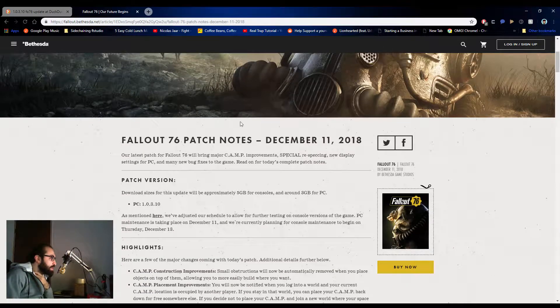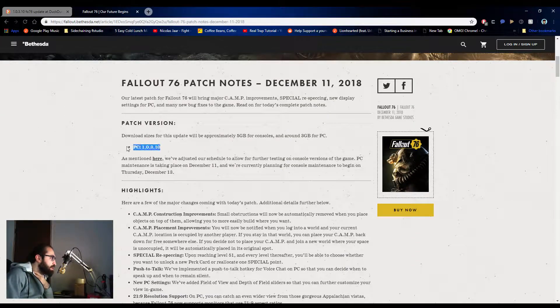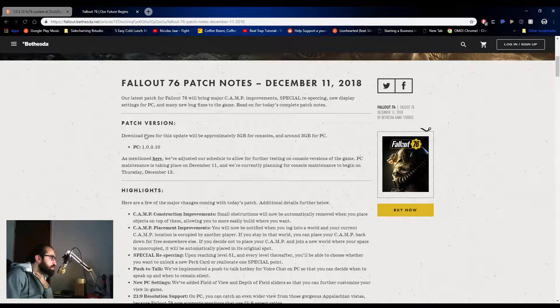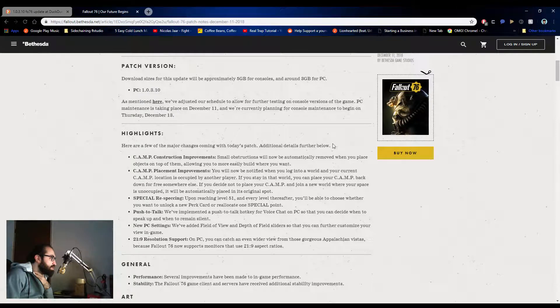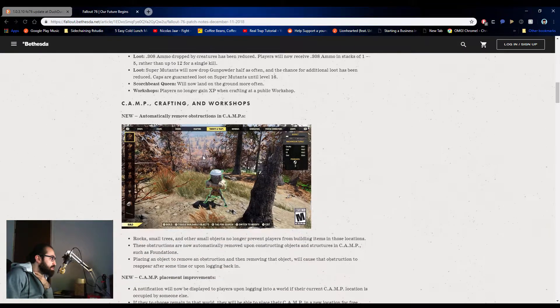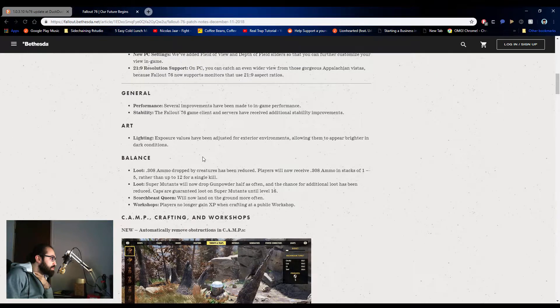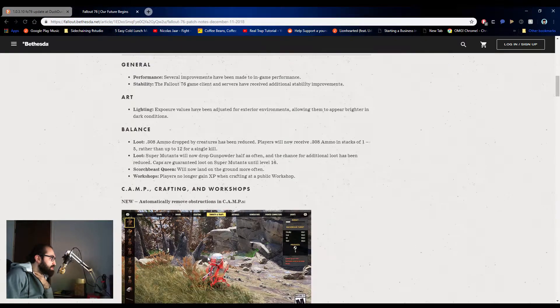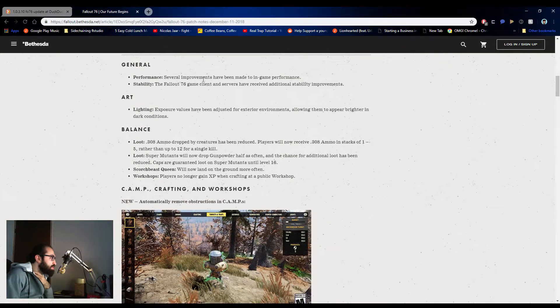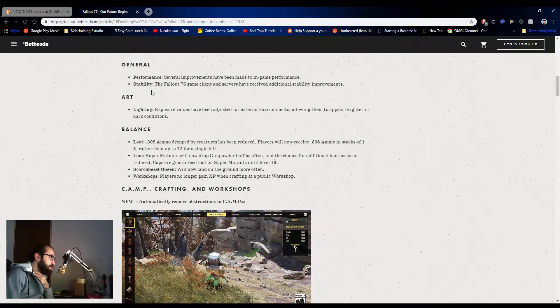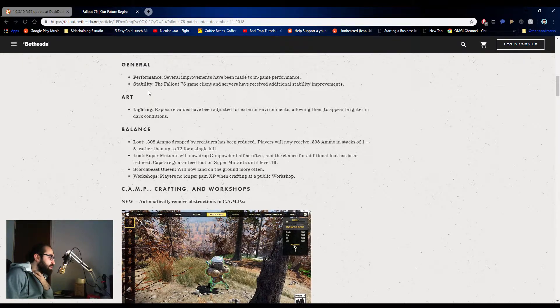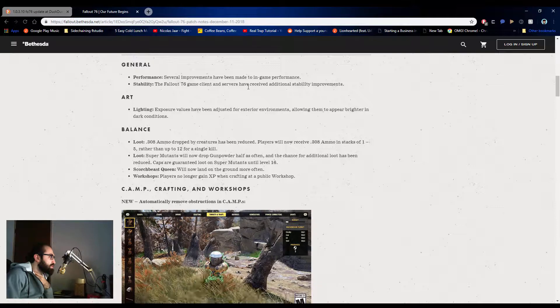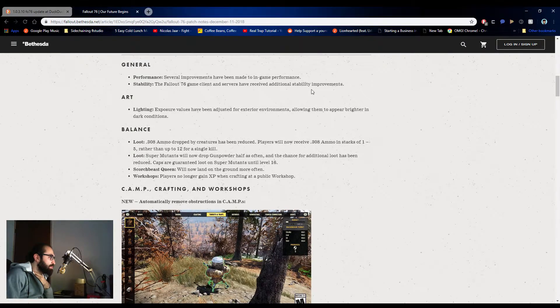So let's take a look at the December 11th Fallout patch notes. Let's get my take. So again, 1.0.3.10. Highlighted changes. Here are a few of the major changes coming with today's patch. Let's skip the highlights since we're gonna go through all of it. So general performance, several improvements have been made to in-game performance. Nice. I'm assuming they mean like little bug fixes, things that prevent FPS drops. They fixed those. Stability: Fallout 76 and the client servers have received additional stability improvements. Awesome. That's fantastic.